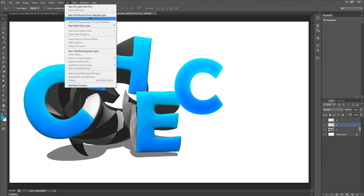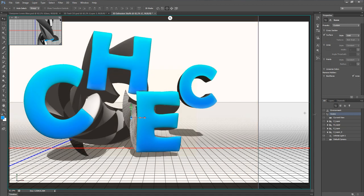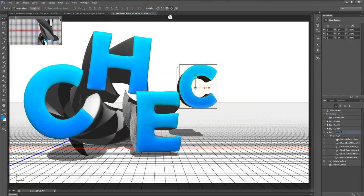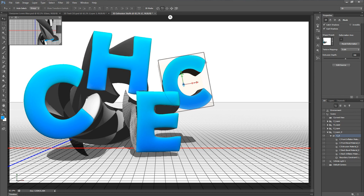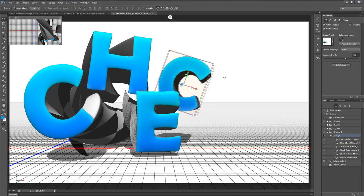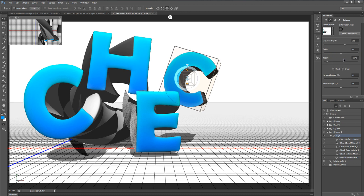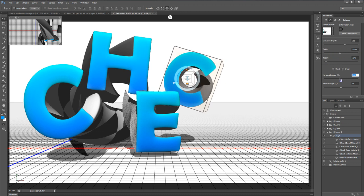Now let's handle the second C. I'll go to 3D > New 3D Extrusion, merge it down with Ctrl+E, and bring it forward. I'll turn it a different direction from the first C to mix things up a little bit. In Deform, I'll put up the extrusion depth, taper it just a bit, and move the angle off to the side.